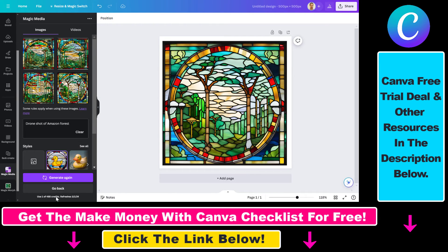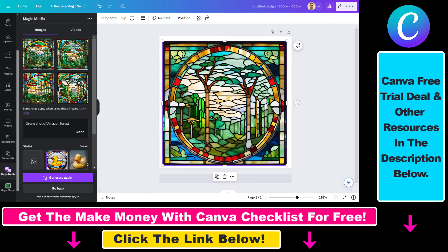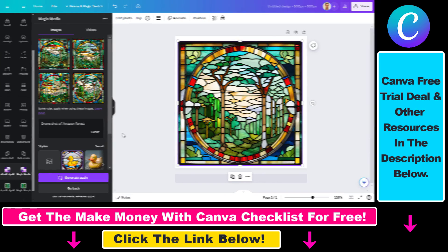You have 500 credits. If you do not have a Pro subscription, you can use the link in the description below, get a 30-day free trial, and generate 500 AI images for free. And that's how to use the Canva Magic Media tool to generate AI images for free.